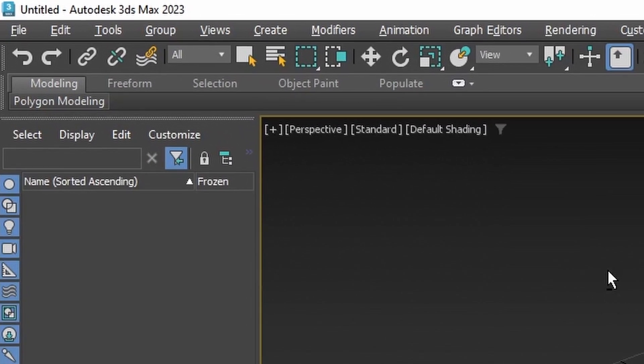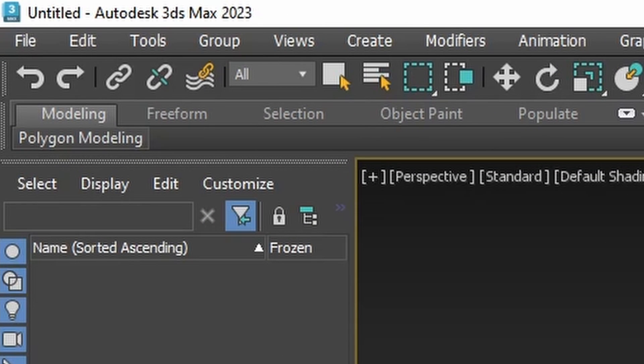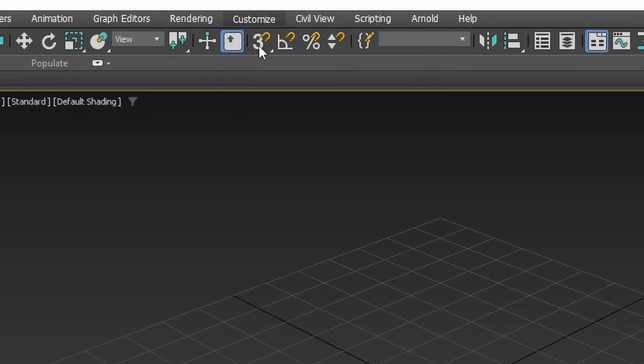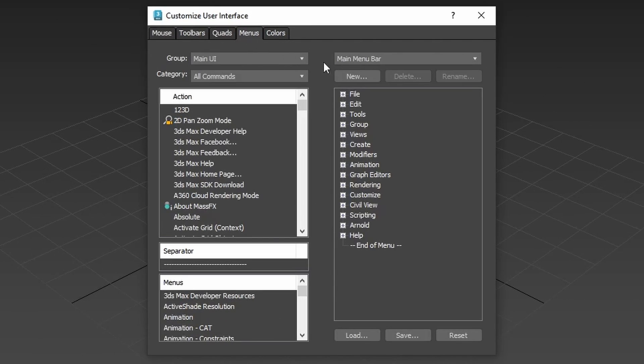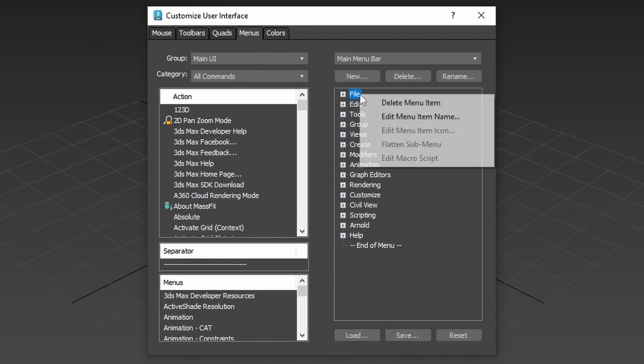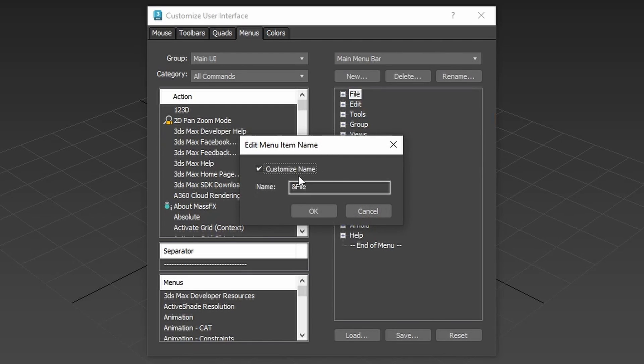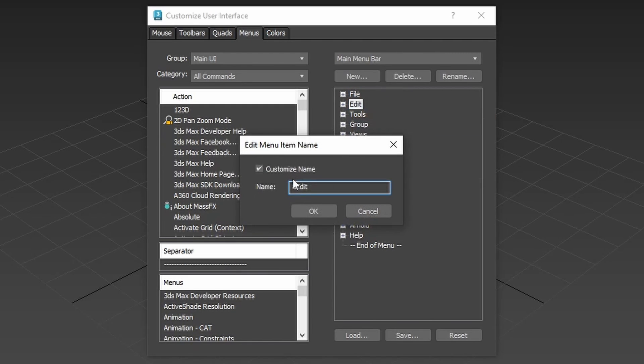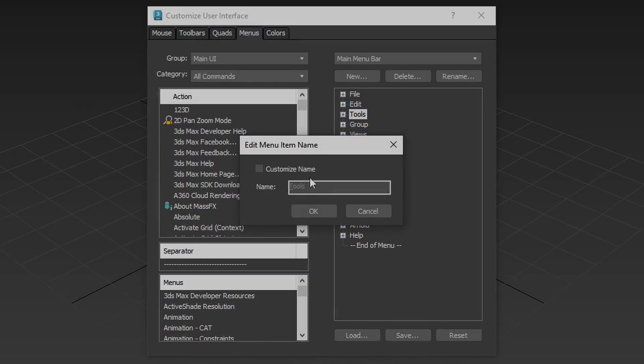If you tab out of the application a lot, the Alt options at the menus at the top may start bothering you. To prevent the underscores from showing head into Customize User Interface, Menus, Main Menu Bar. Edit the menu items and remove the prefix character in their name. When done, save to a new interface configuration file.